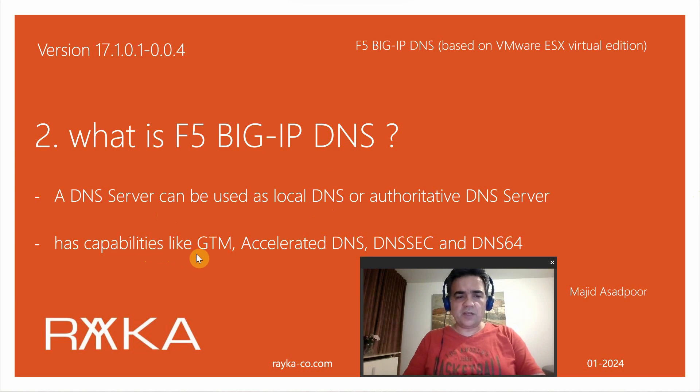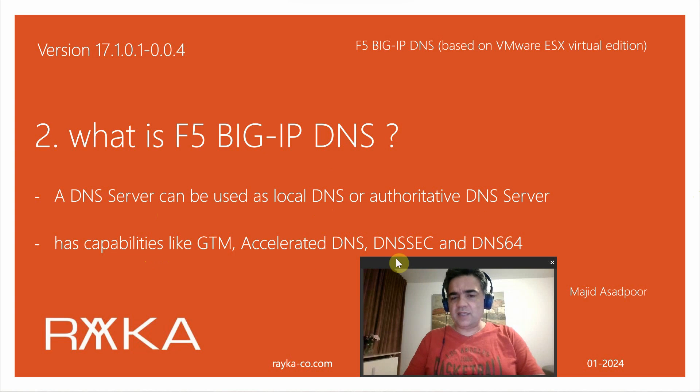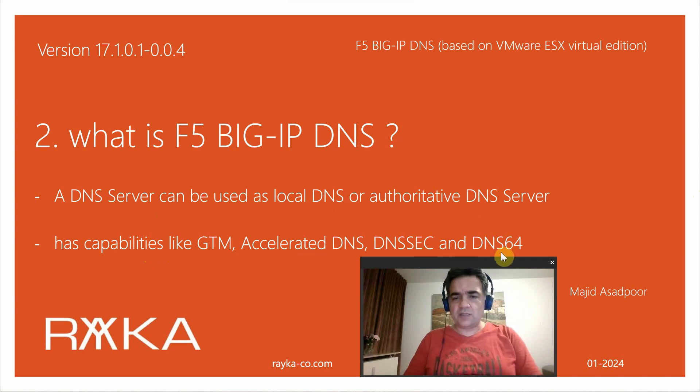The features like GTM, Accelerated DNS, DNSSEC and DNS64, which we will discuss in this section.